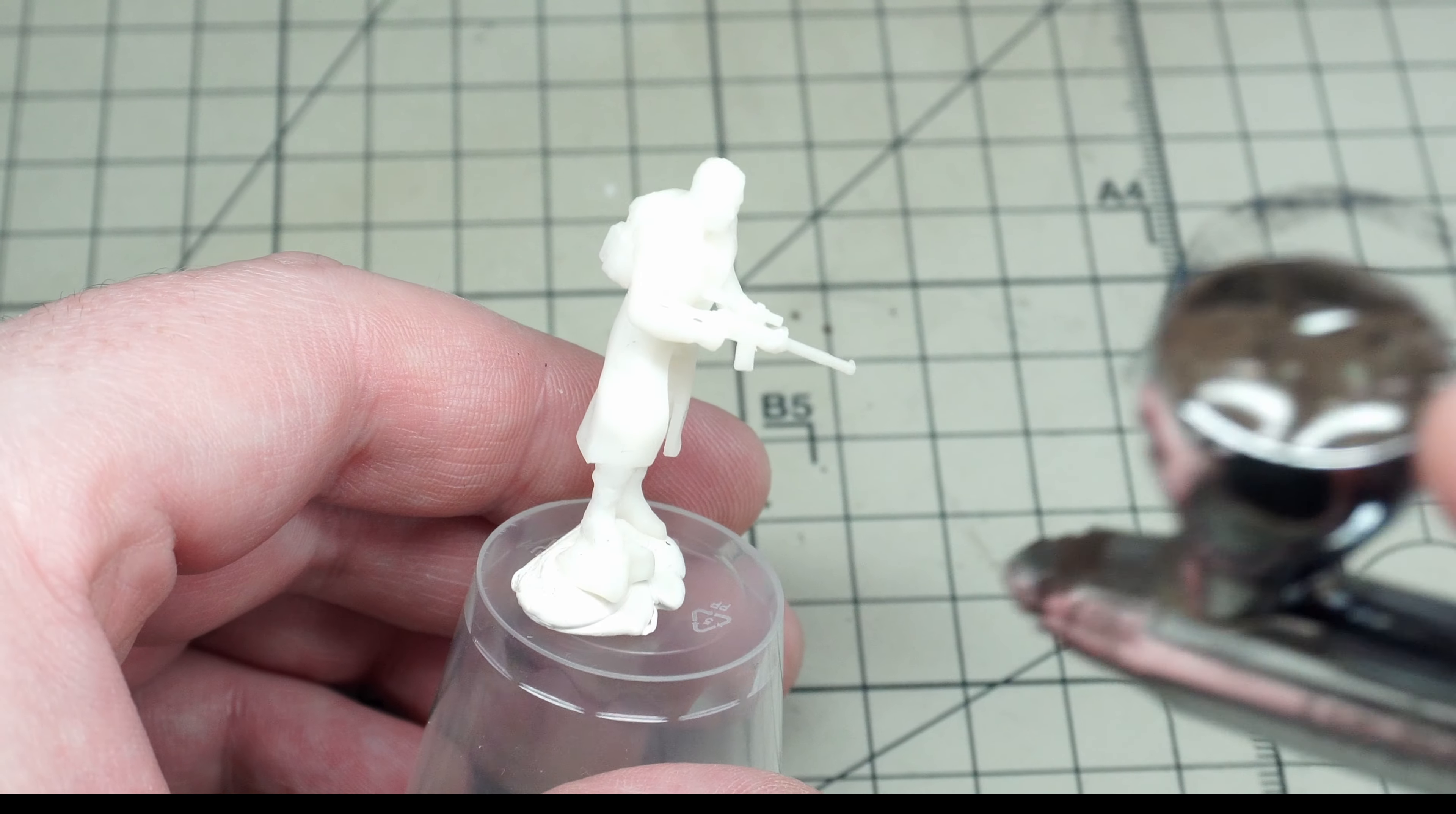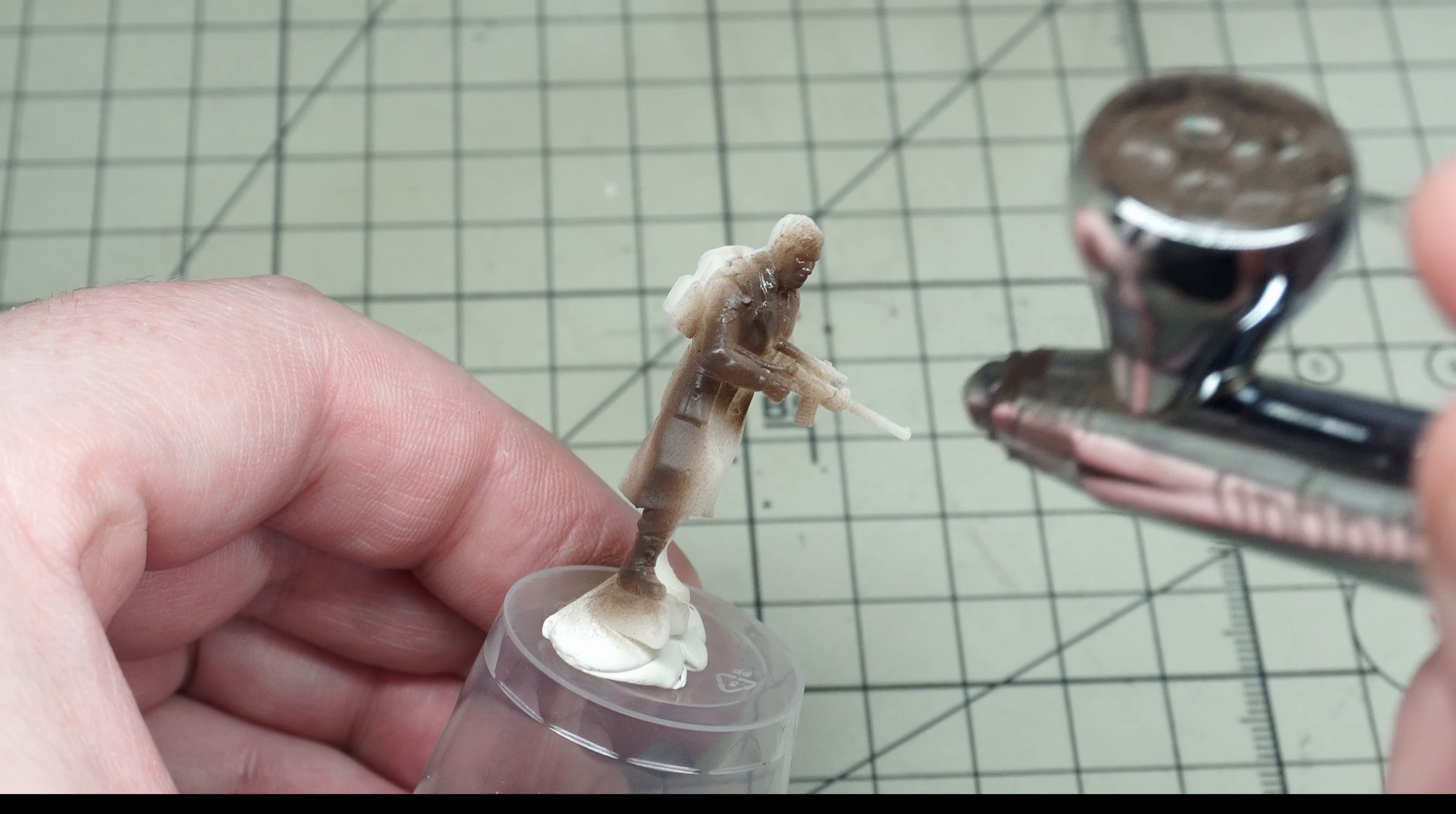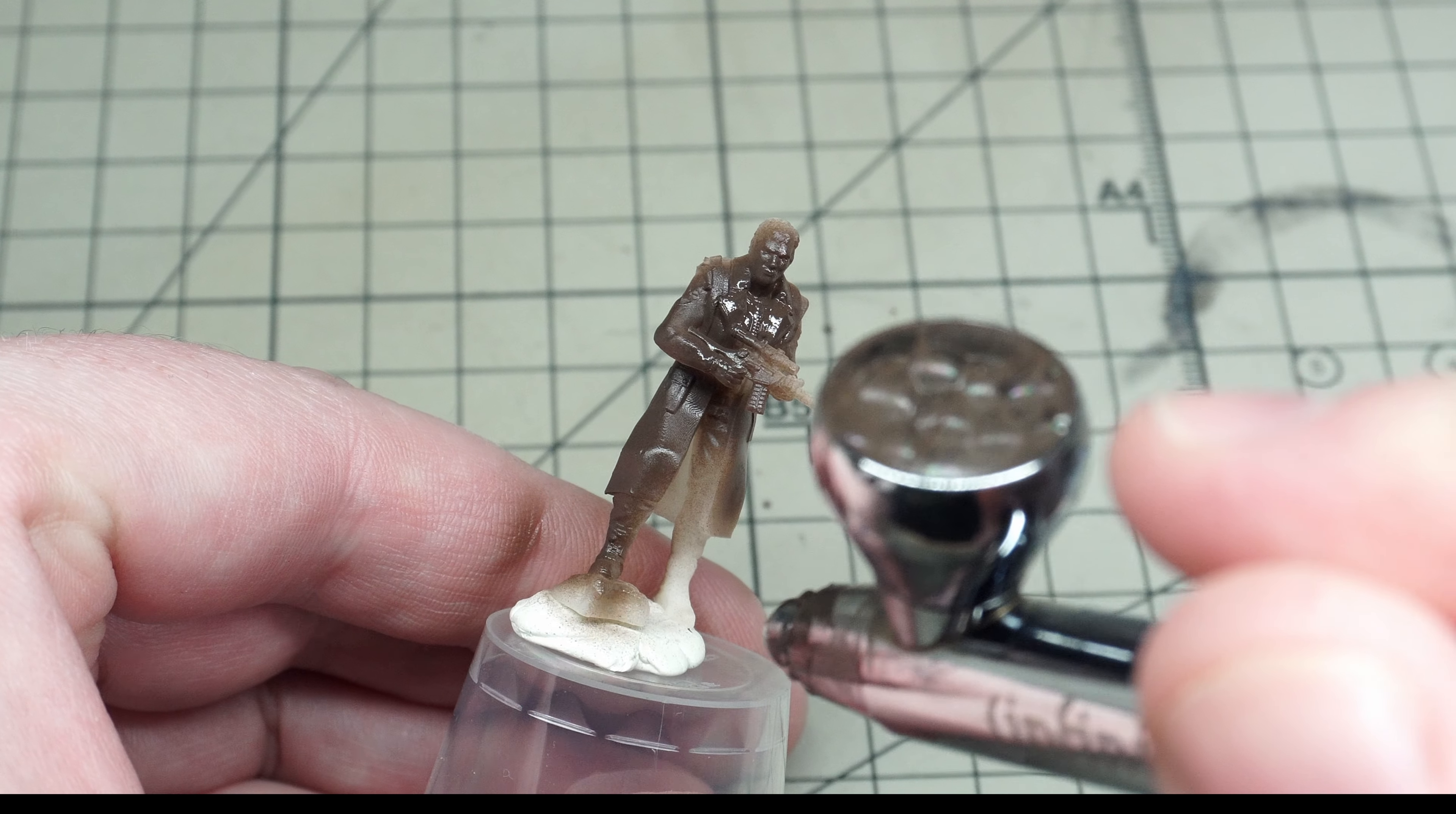So far we've only seen these prints in bare resin and the details have been hard to see. I decided to prime up one of the stalker figures with Mr. Surfacer 1000 mahogany. The first time I put paint on one of these prints I was really nicely surprised.